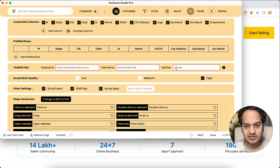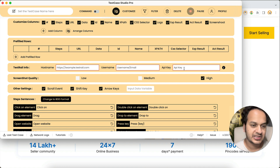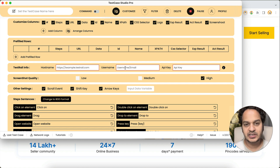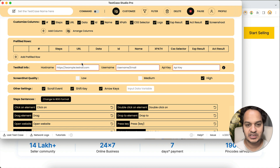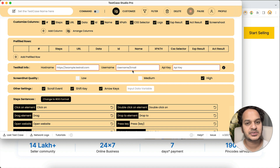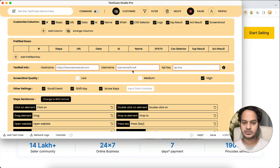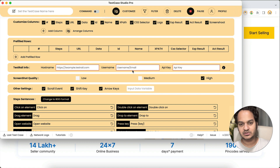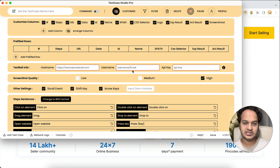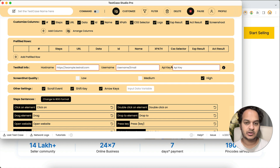Click the TestRail button and you'll see that a few pieces of information are required before it can upload. There is a small one-time setup. Under TestRail Info, you have to enter the host name, your username or email ID, and the API key. With this information, Test Case Studio Pro will connect to your TestRail account. This is absolutely safe and secure — all information stays on your local system; we don't save anything at our end and have no cloud server where this information passes.